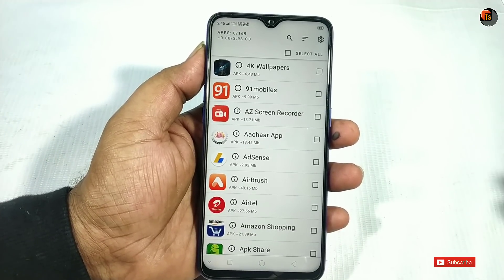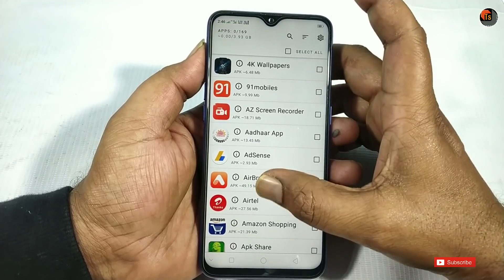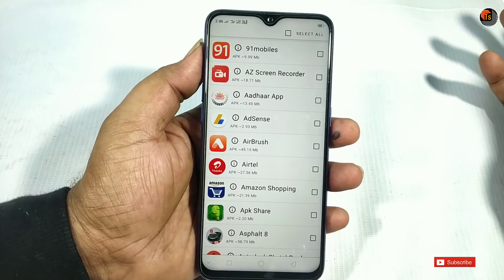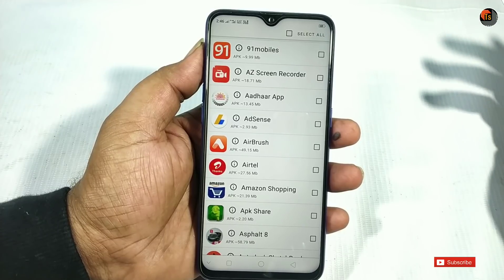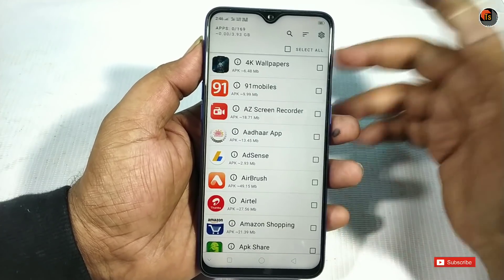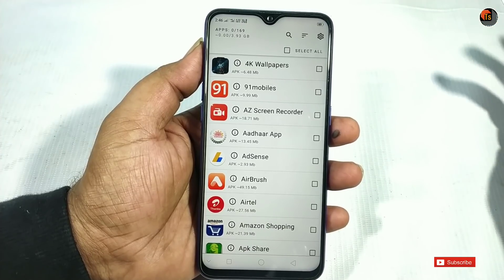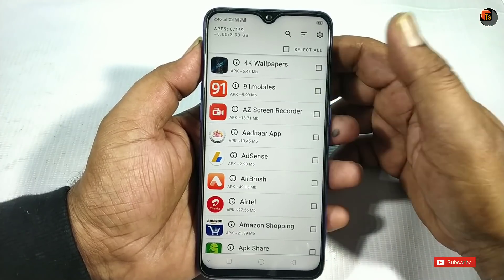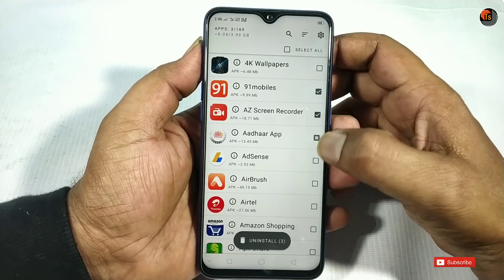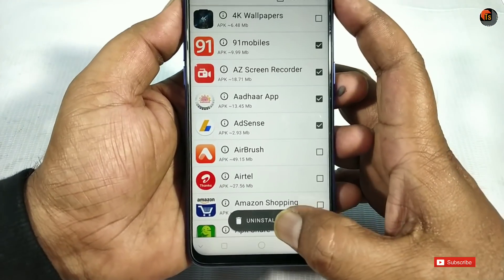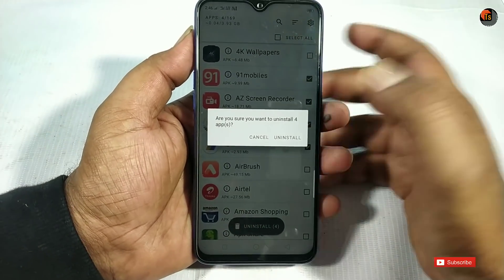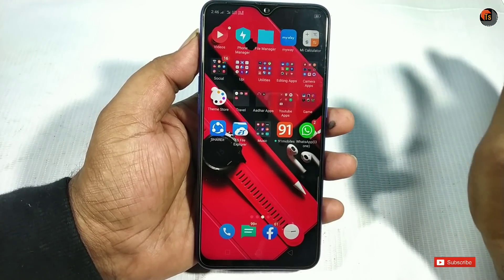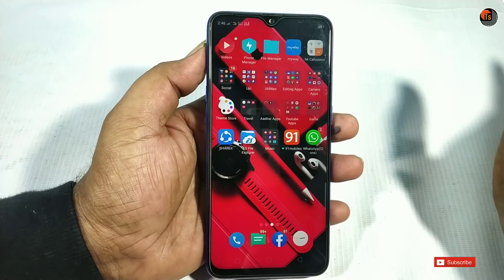My third application is Unapp. Every day you may need to delete multiple apps. You can open the Unapp interface, select one, two, three, or more apps, and then use the Uninstall option to remove multiple apps at once.